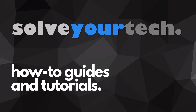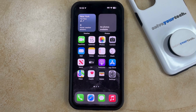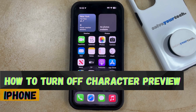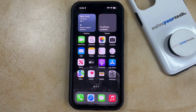SolveYourTech.com, your source for how-to guides and tutorials. Welcome to our video about how to turn off character preview on iPhone in iOS 17. If this guide helps you out, then please consider subscribing and liking this video.